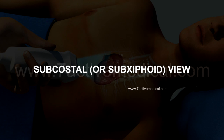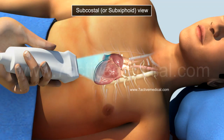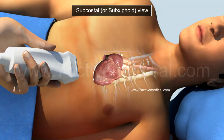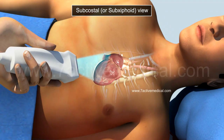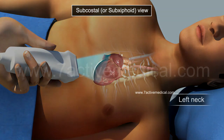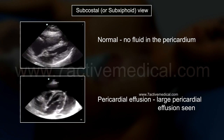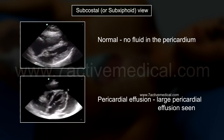4. Subcostal or subxiphoid view is used to visualize a pericardial effusion. The heart is visualized via the liver by placing the probe 3 to 4 cm left lateral to the xiphoid process and pointed towards the left neck. A pericardial effusion can be visualized using the liver as an acoustic window.